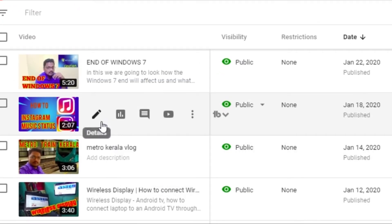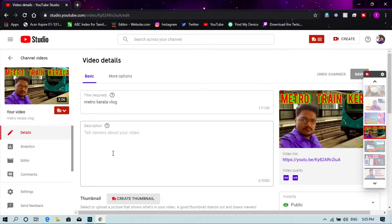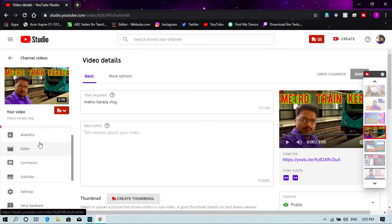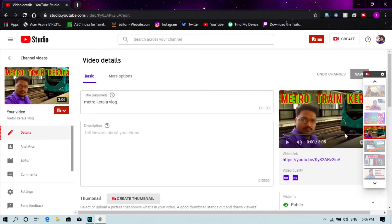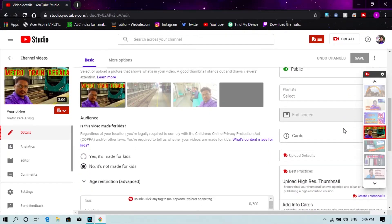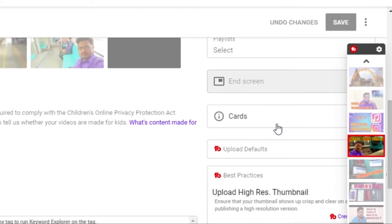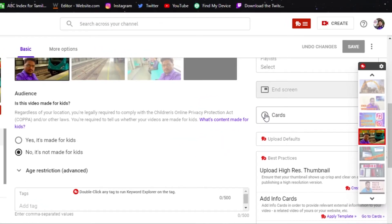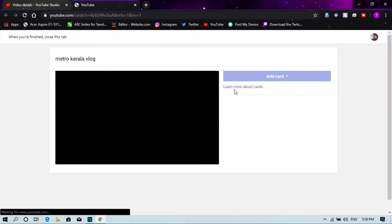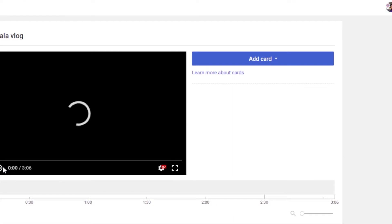You will need to create iCard in YouTube. Click on the video to go to the edit page. Select the details on the left side of the page. You can see the right side of the page — now you can see the iCard. Click on the iCard and click on all the lists.